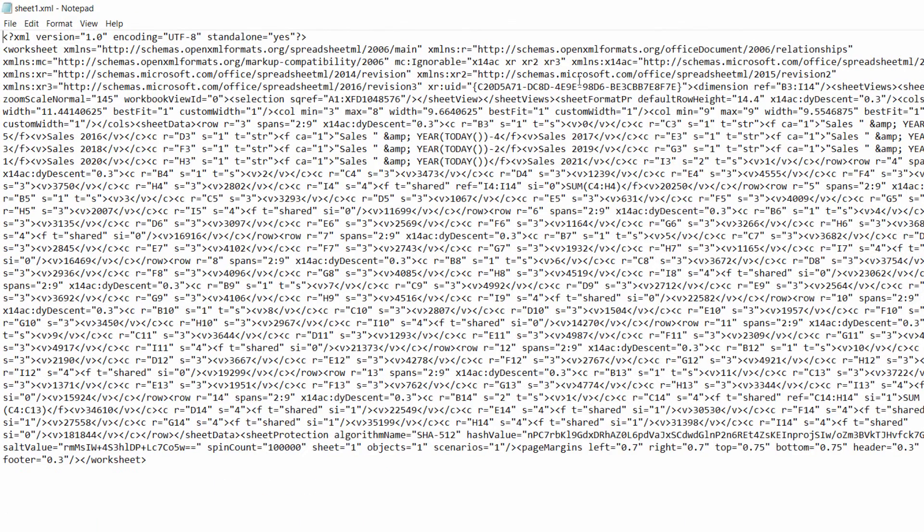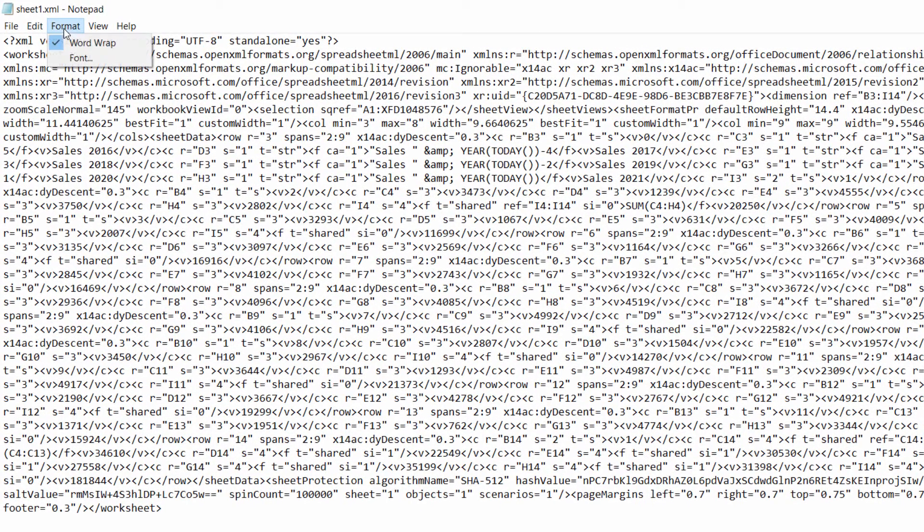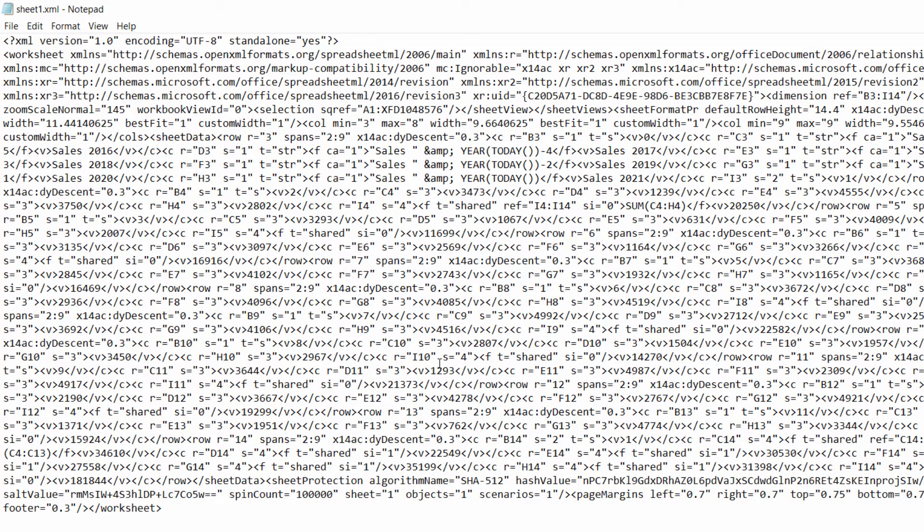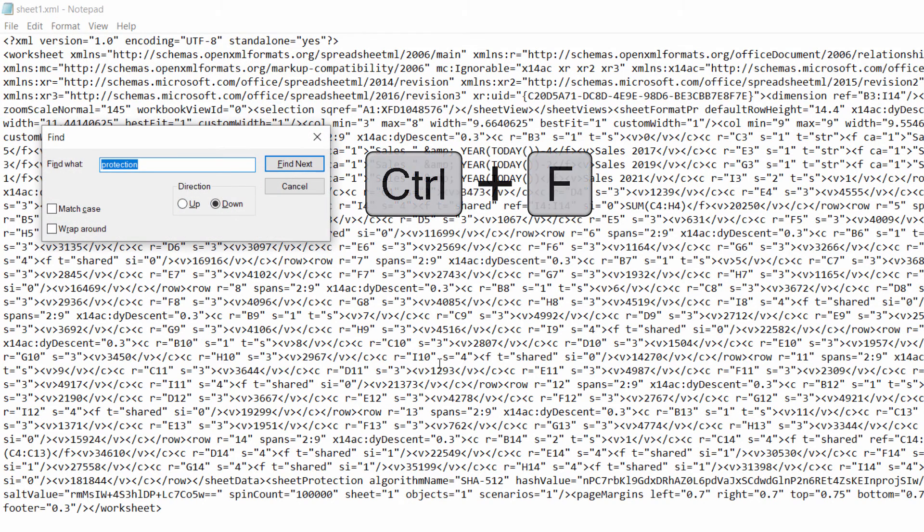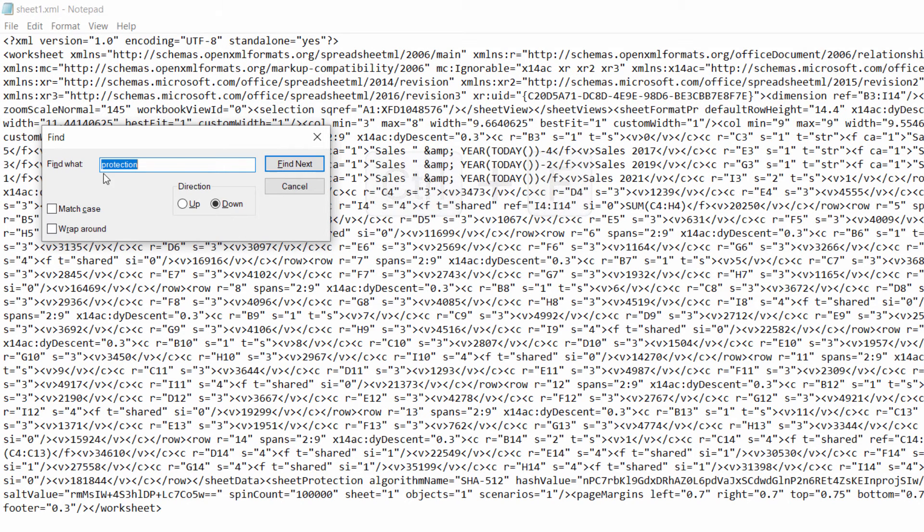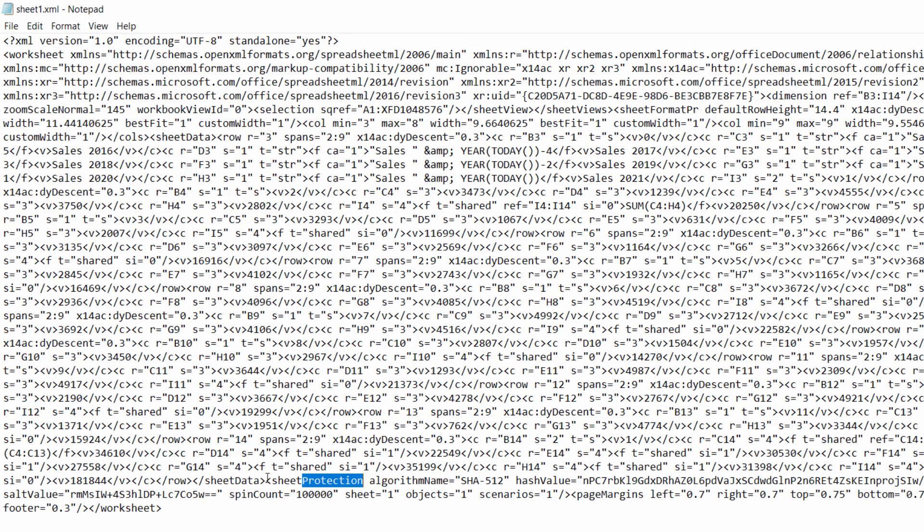Now in Notepad if I expand it what I normally do is go to Format WordWrap because it's just easier to see what you're doing with WordWrap turned on. And what you're looking for is the word Protection. Now if you can't see it use Control F and type Protection and you'll find what box and then go to Find Next and you'll see Protection down there.